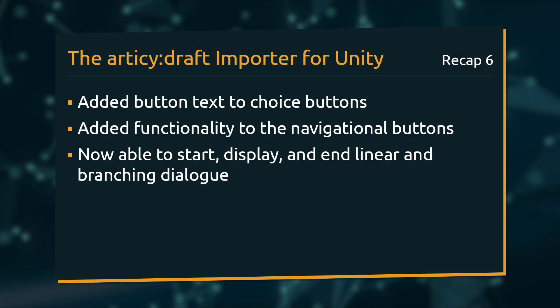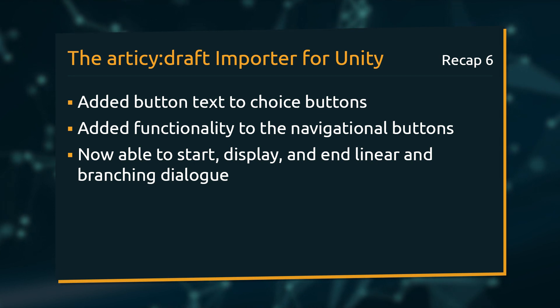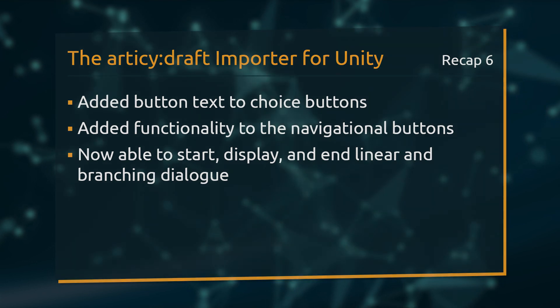We added text to choice buttons and implemented button functionality to navigate and close dialogs. We can now start, display and end linear and branching dialogs.